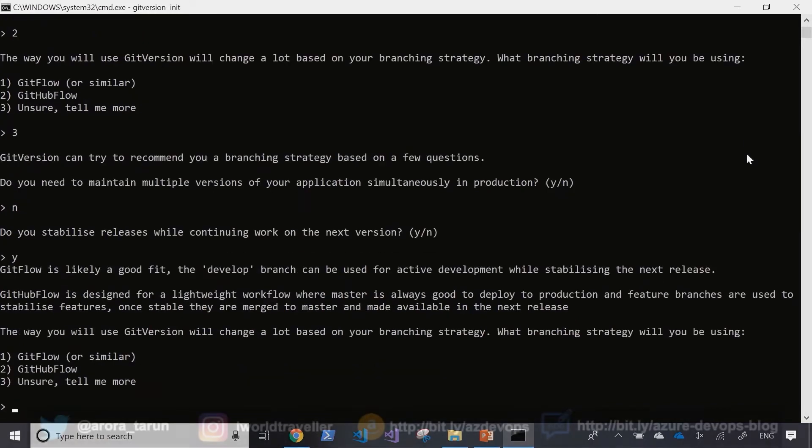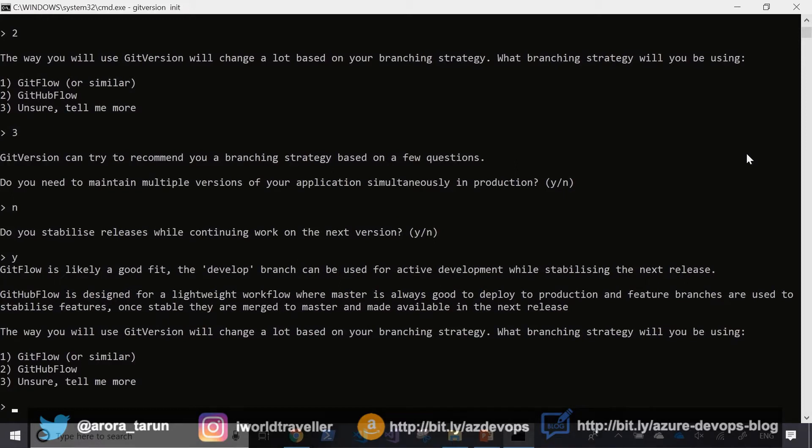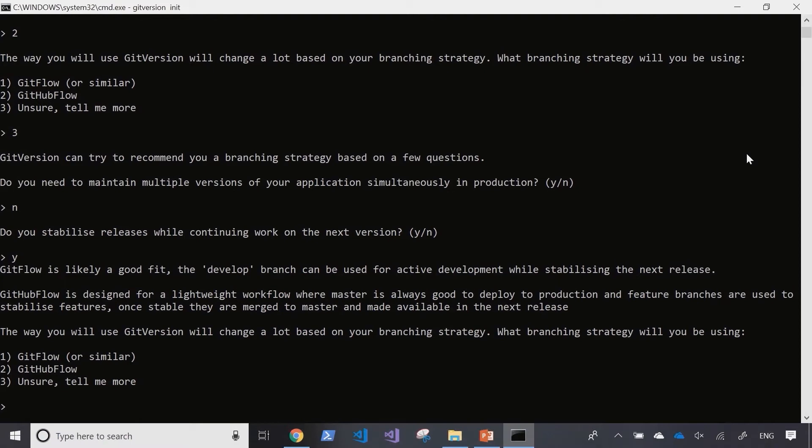It's already telling us that based on the answers we provided, it looks like git flow is a likely good fit for the semantic versioning using git version.